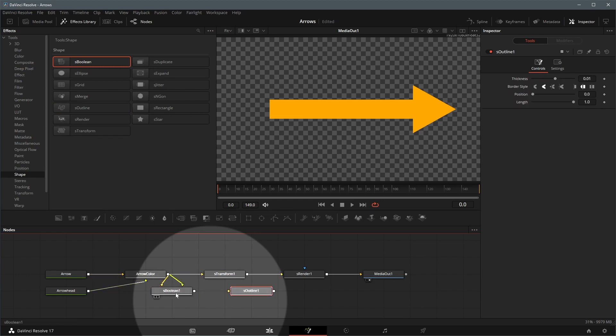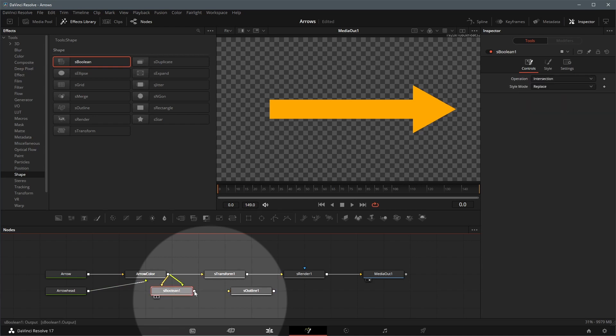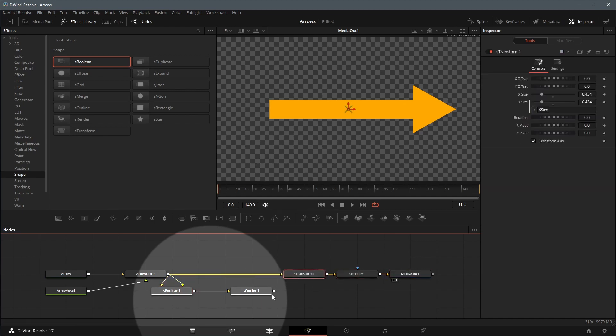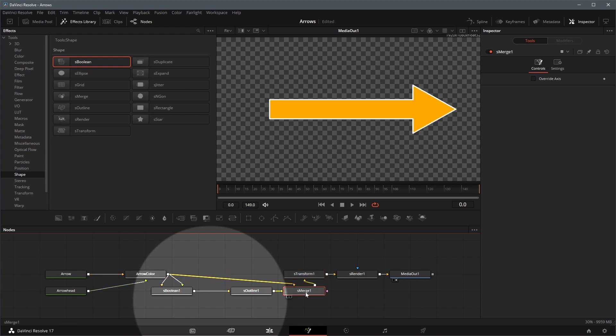We will use this boolean node to set the border color. Connect the boolean output to the outline node. Drag the outline output to arrow color output, and a shape merge node is added and connected automatically.